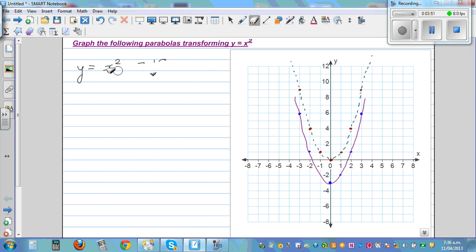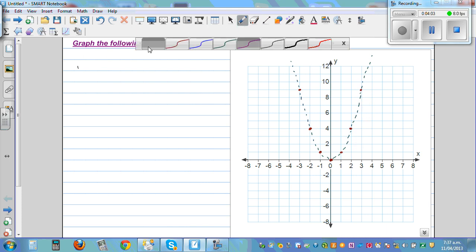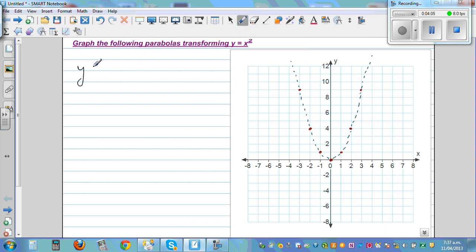Now let's write one more equation. What happens if y = (x - 3)²? When the minus is inside the bracket, this means the basic parabola will go three to the right.